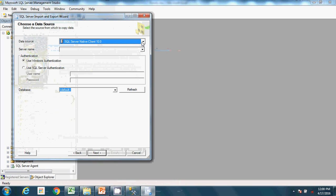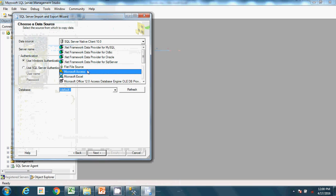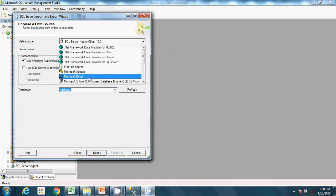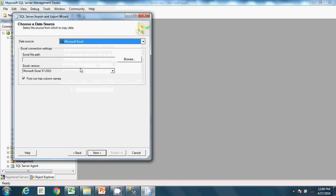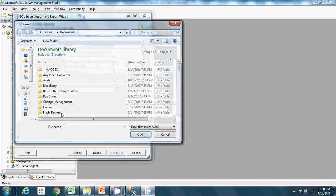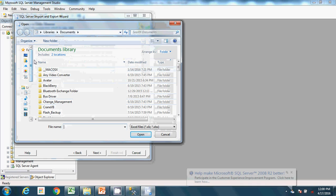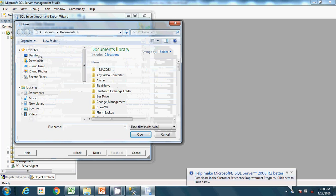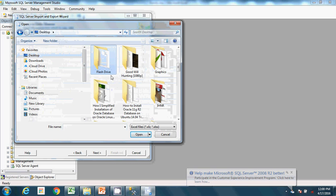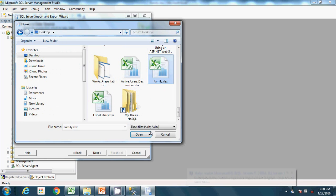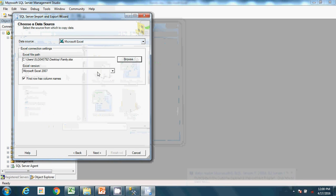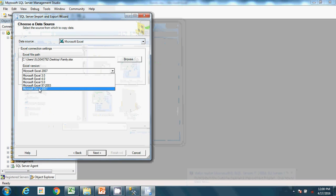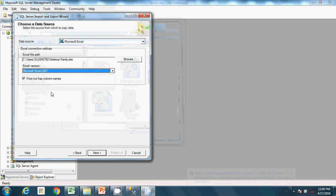From the data source dropdown, choose Microsoft Excel. Set the Excel file path — mine is on my desktop, named 'family'. Select the Excel version (not critical), and make sure 'First row has column names' is checked.